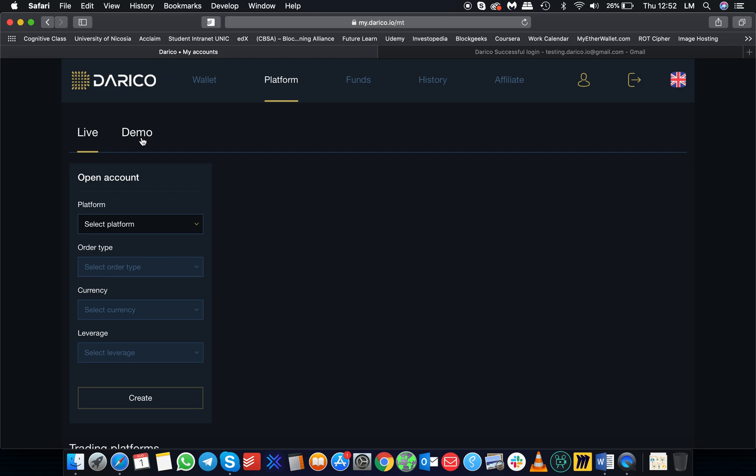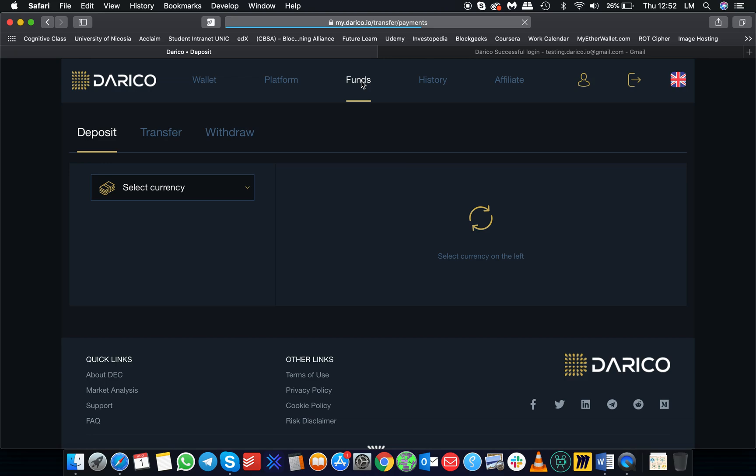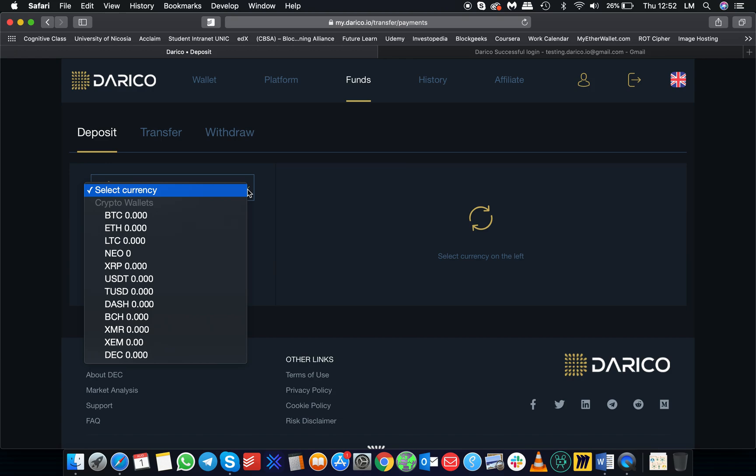If you go to the funds tab, you can deposit, transfer, or withdraw, so you can do whatever you think is necessary with your funds.